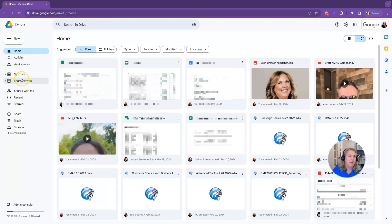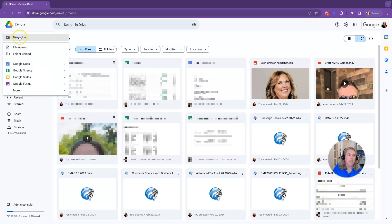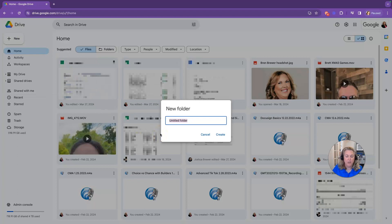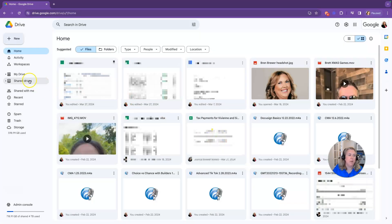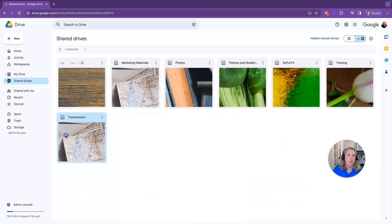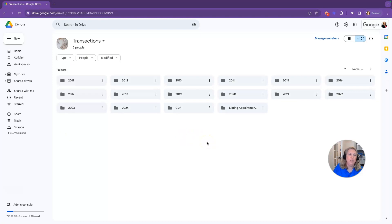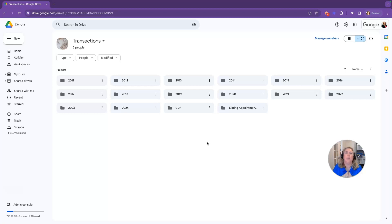I have a ton of information in my Google Drive. What I want you to do is click on your Google Drive, click on create a new folder, and label it 'transactions.' I already have this folder created and it's in one of my shared drives so I can share it with other people. Once you create your transactions folder, you'll start putting in years — so this is a 2024 folder. You can go back to previous years as well.